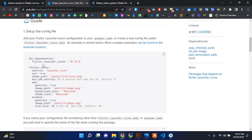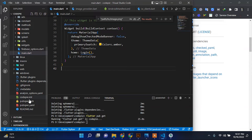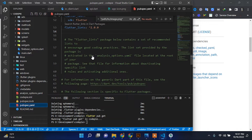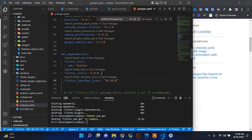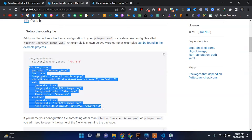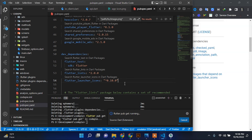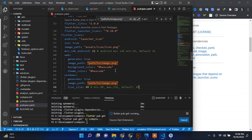Let's copy this dependency and we will paste it under the dev dependencies. Scroll down and paste that package. Now let's go back to that package tab, copy all this configuration, and back to the pubspec.yaml file — we will add it the same as the dev dependency.